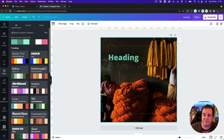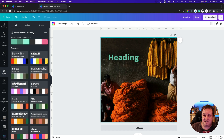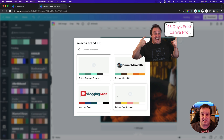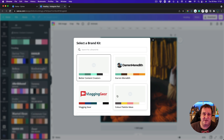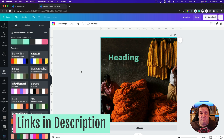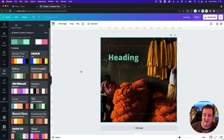You can swap between brand kits as well. If you're a pro user, you can have multiple brand kits. If you haven't tried pro, I'll put a link below to a 45-day trial — that gives you plenty of time to do these next 24 days with me and play about with it.